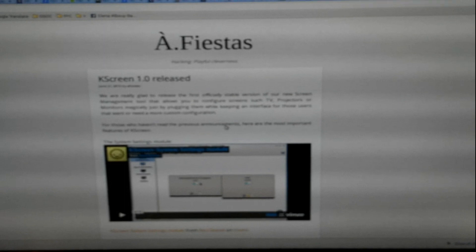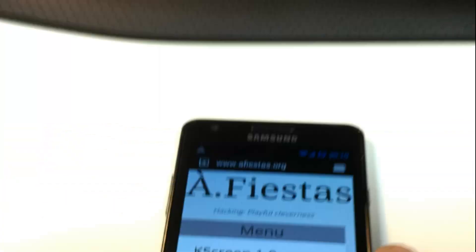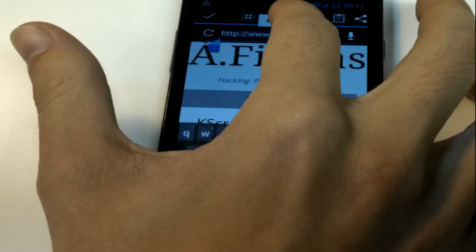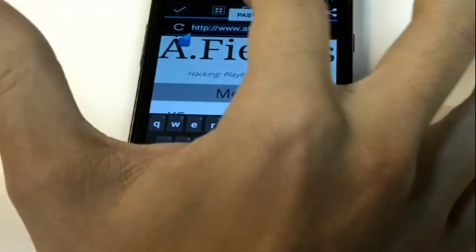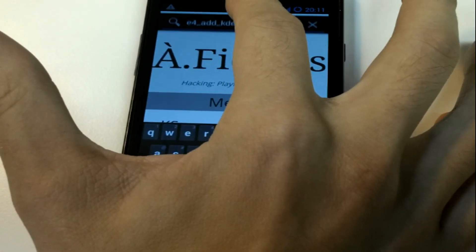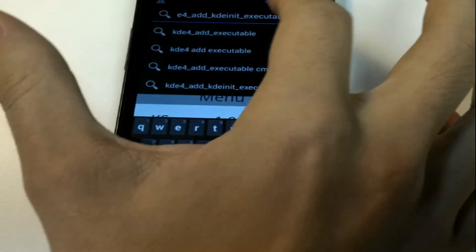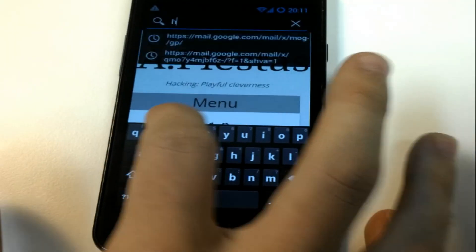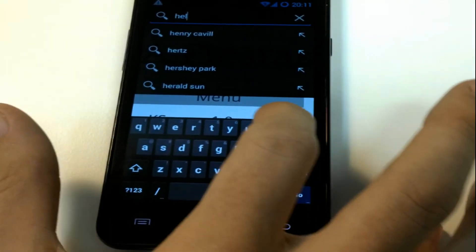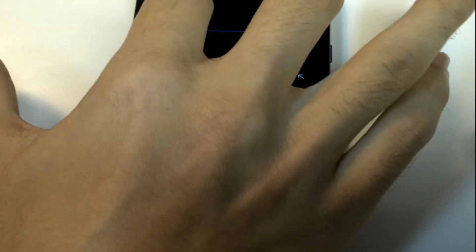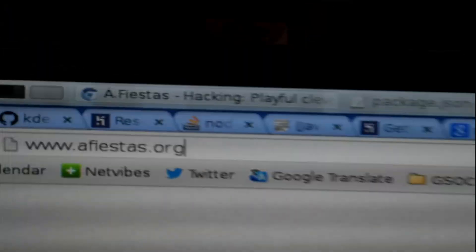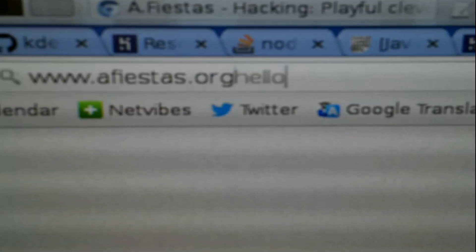All the other features in KDE Connect, like clipboard syncing, are still working as always.